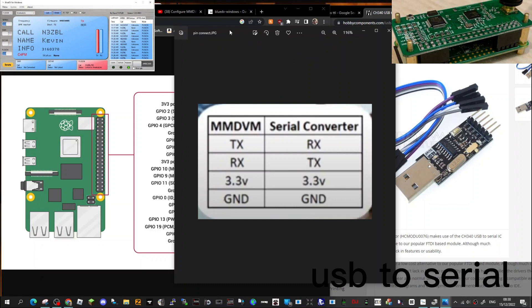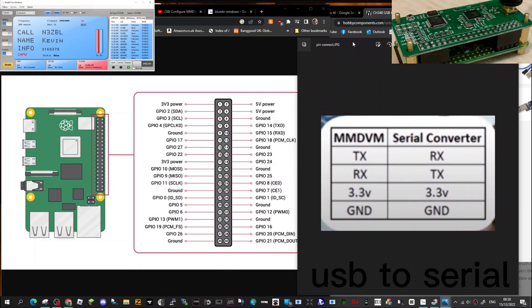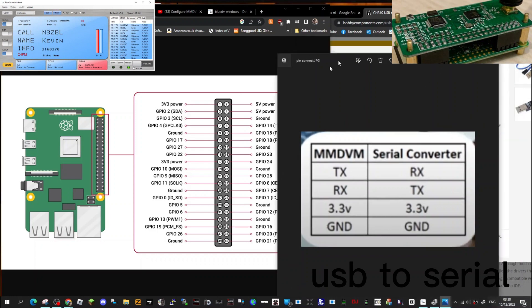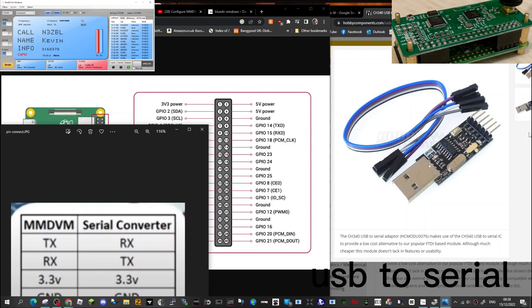If you look here on the GPIO pins, if that's your Raspberry Pi there, it could be a Pi zero, they're the same as far as I know. Look, 3v3 power is number one pin here. So you would connect, and it's in the description, but you'd look here on your TTL converter for the one that says 3.3 volts and you will connect it to here. Then you would find the ground, looks like that one there, connect it to number 6 pin.